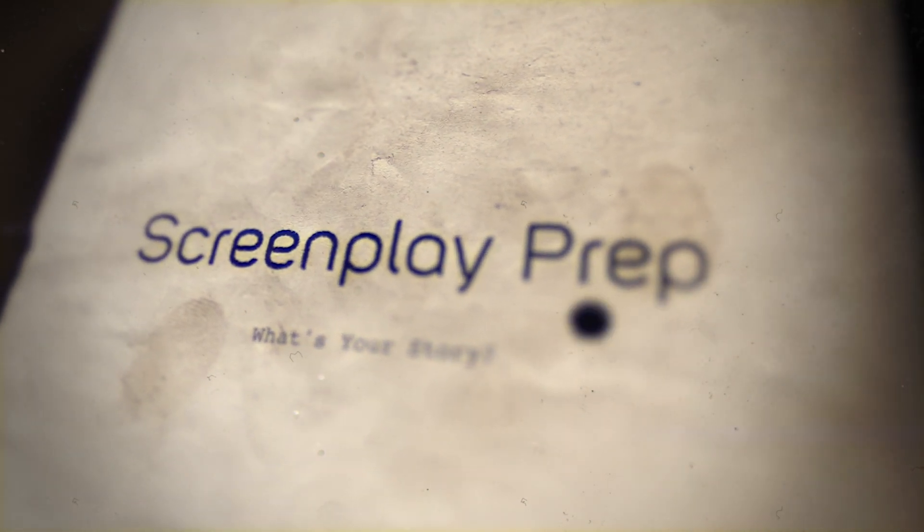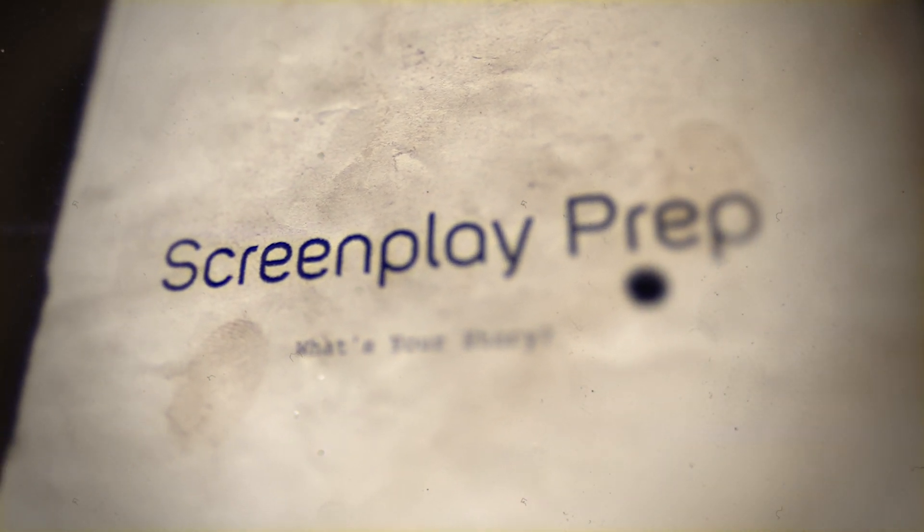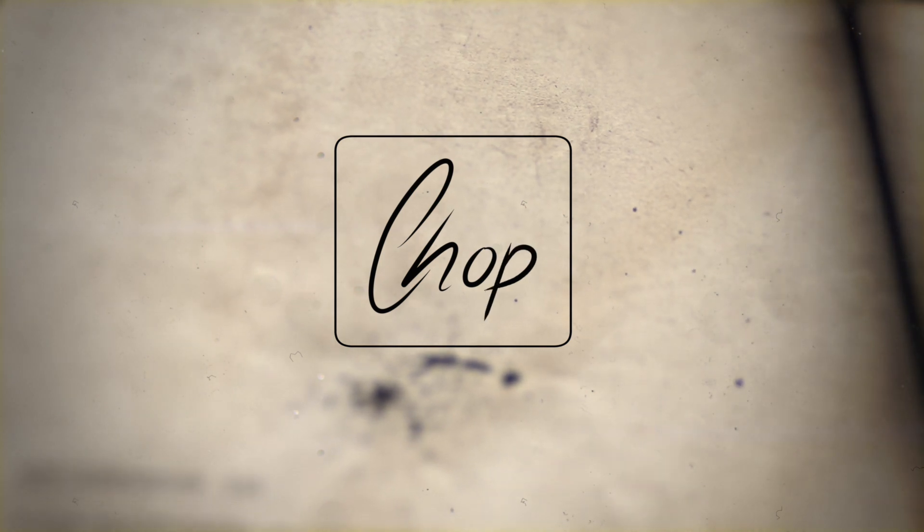Am I the boogeyman? Are screenplay services really necessary? This is Chop.